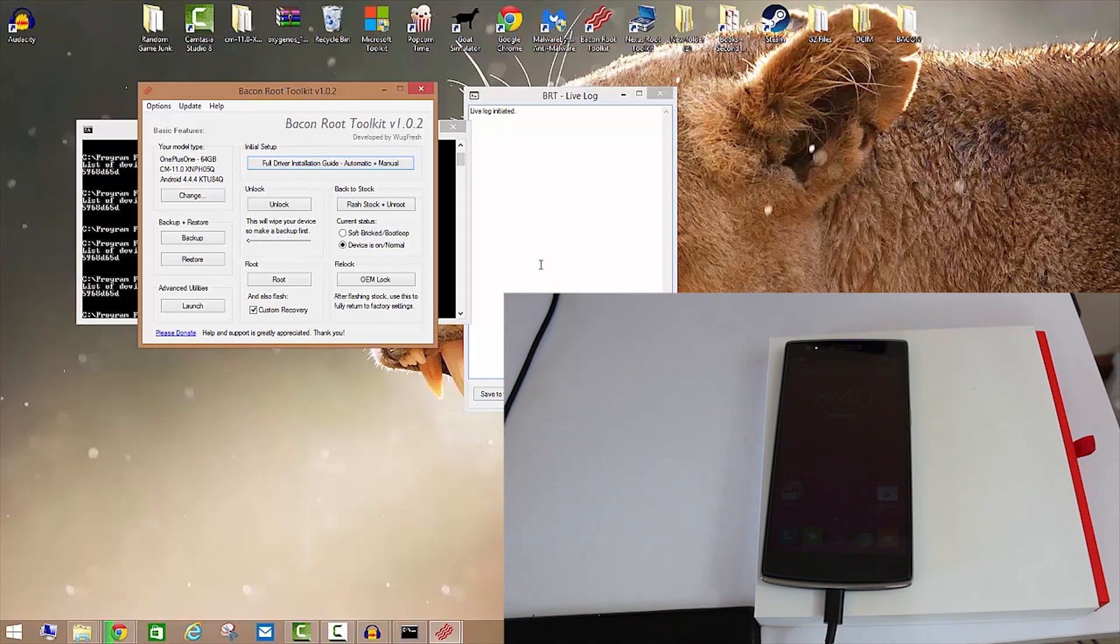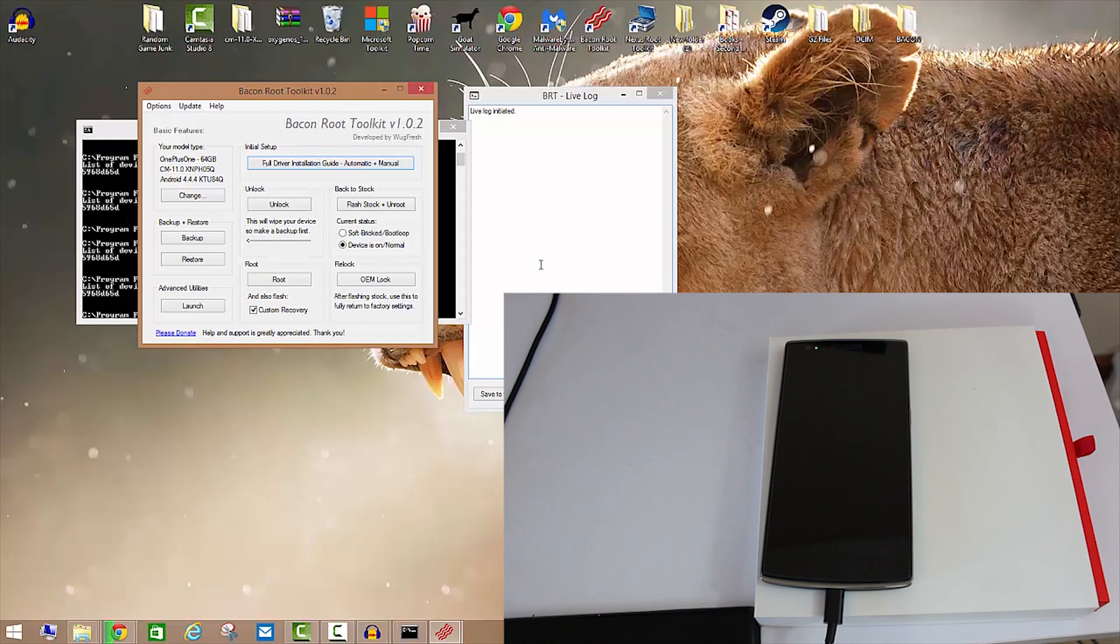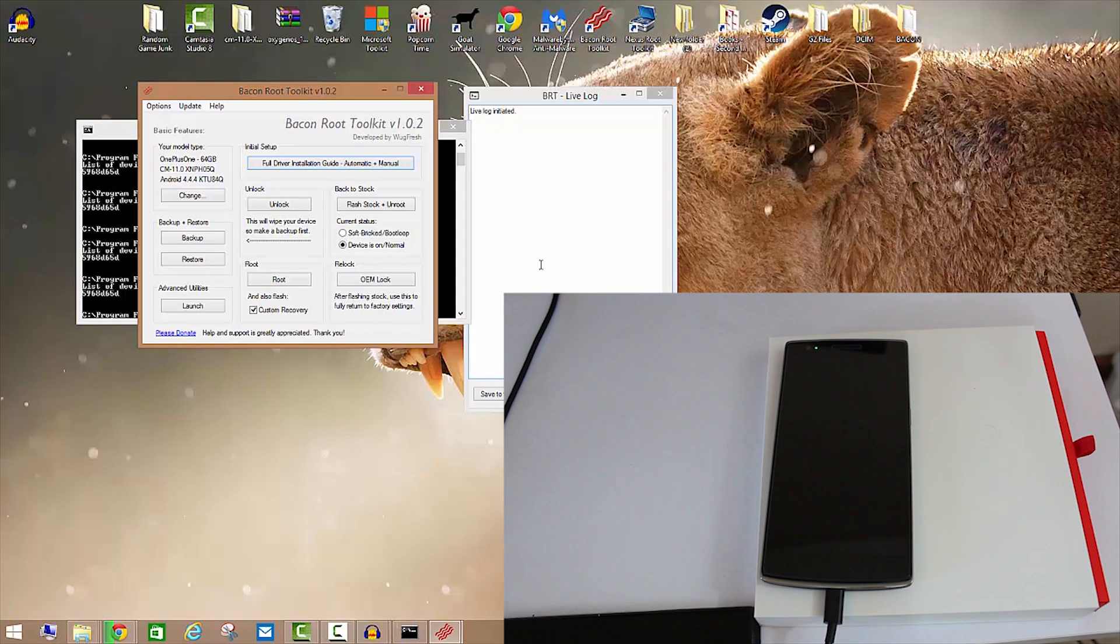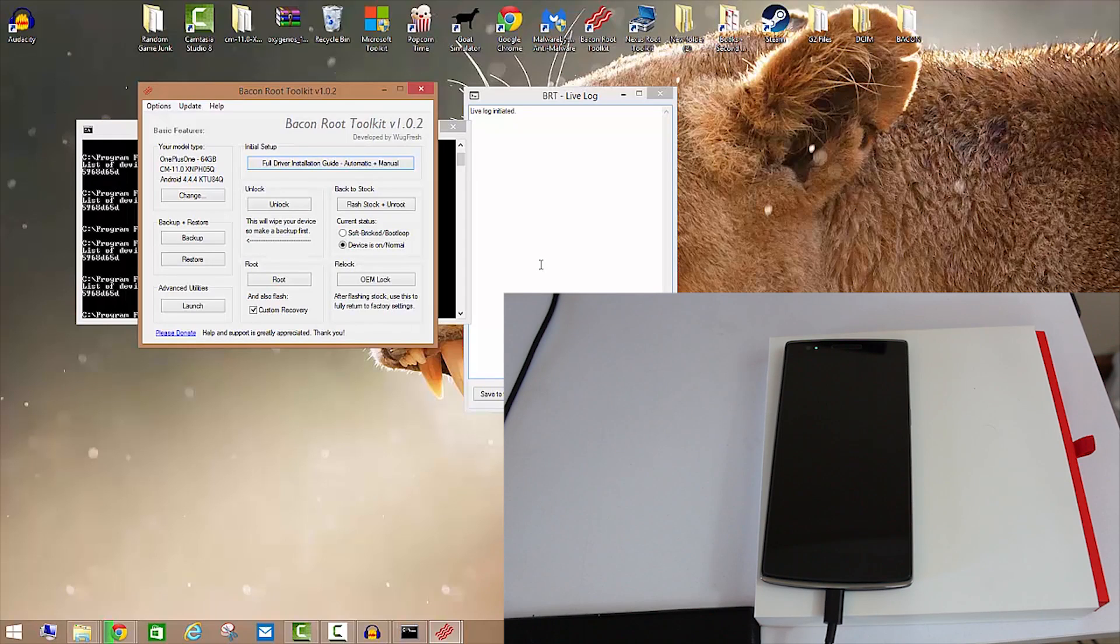I prefer Titanium Backup if you're rooted, it's a really great option. If not, that's fine, there are plenty of other options available. I do my contacts via just Google and pictures and stuff I just put it right on my computer.